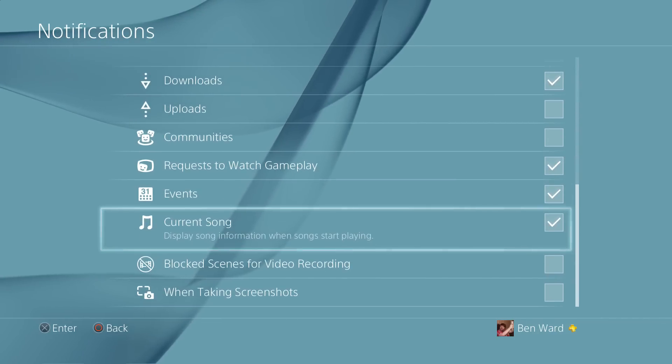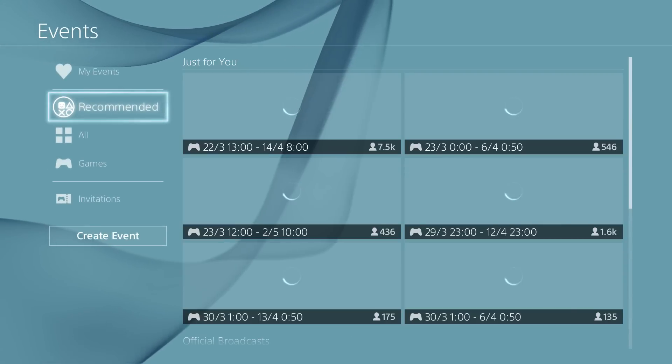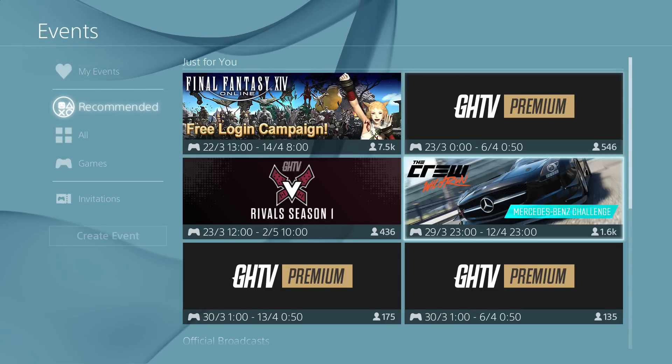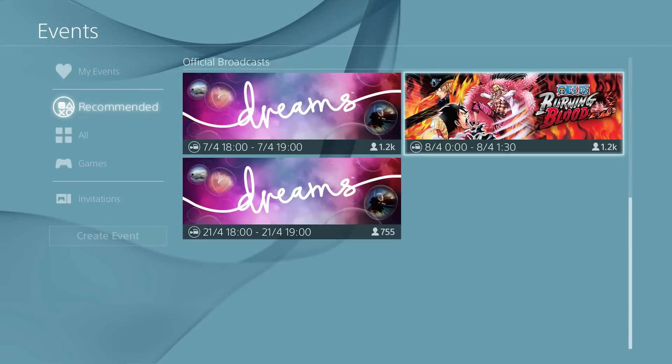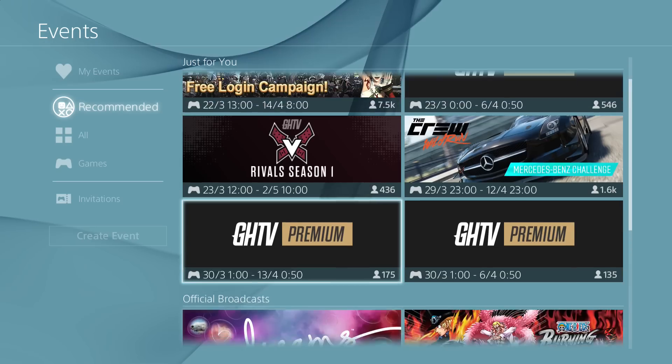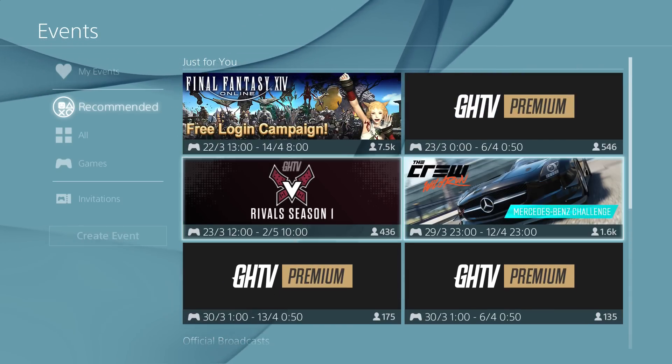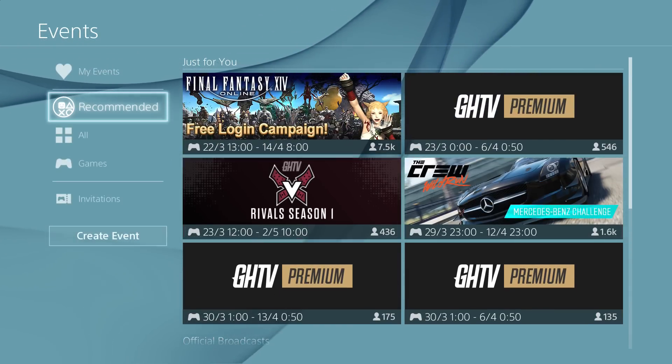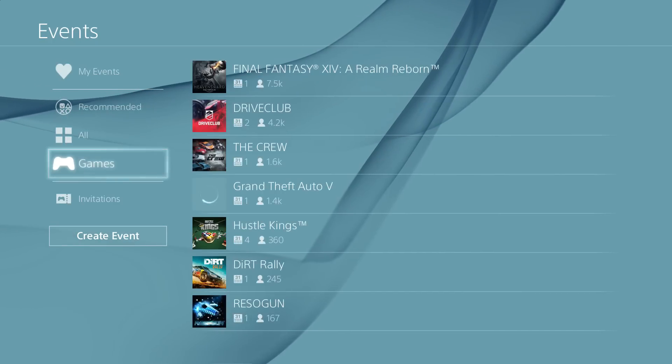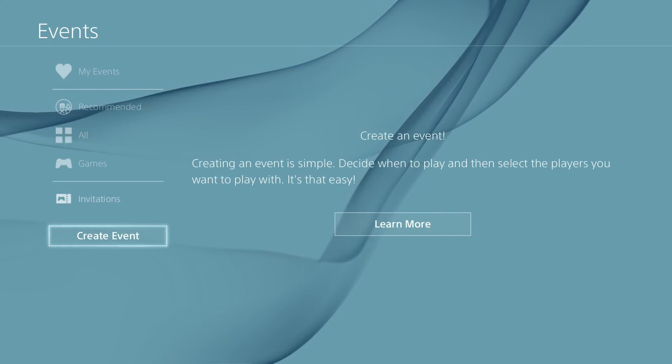Okay, next up we have user created events. Obviously events are one way that we can get people to join up together and enjoy the game that we want to play. This has been available to publishers for quite a while. Obviously here we've got some GHTV ones, we've also got some Final Fantasy ones, but we've also now got the ability to create one yourself.